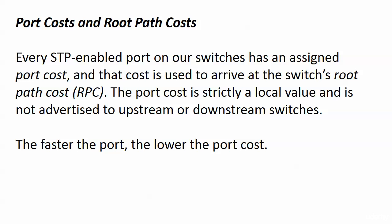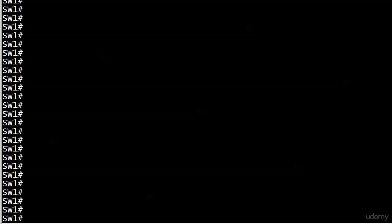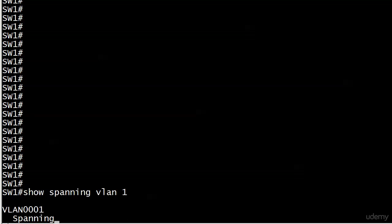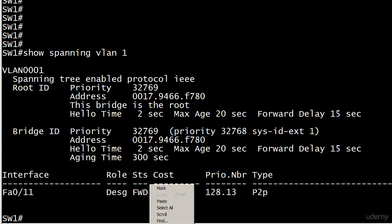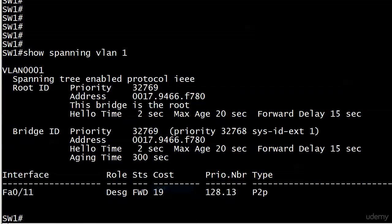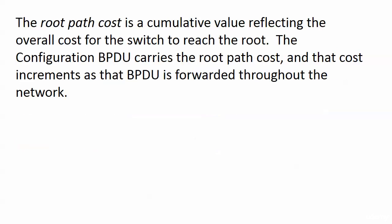I'm going to show you a couple of port costs later in a table but the one you should really be familiar with, especially here, is the default port cost for a fast Ethernet port and that is 19. Actually we'll just go ahead and verify that here on switch one with show spanning VLAN one. Right down here there's the cost and this is the STP port cost. For a fast Ethernet port that is always going to be 19.